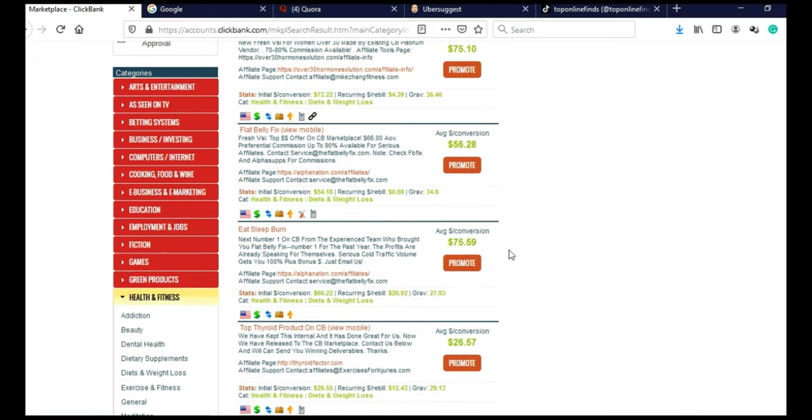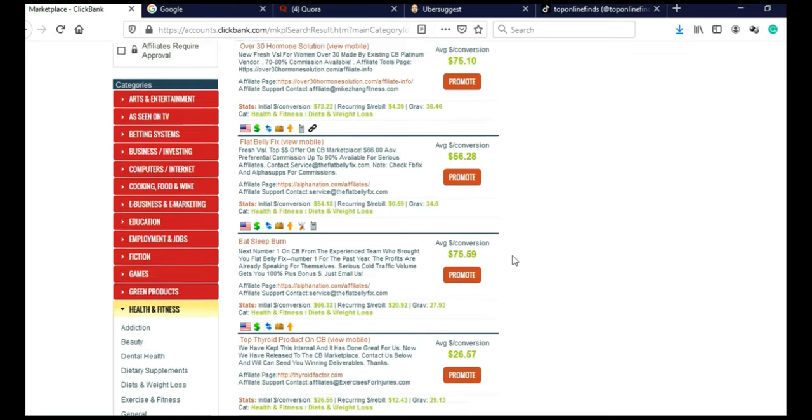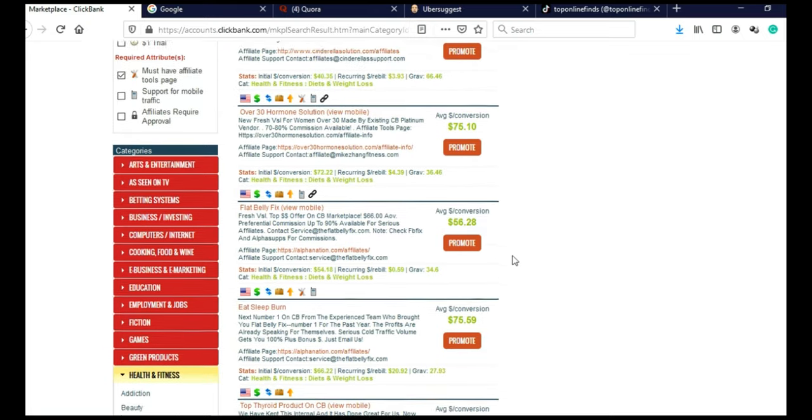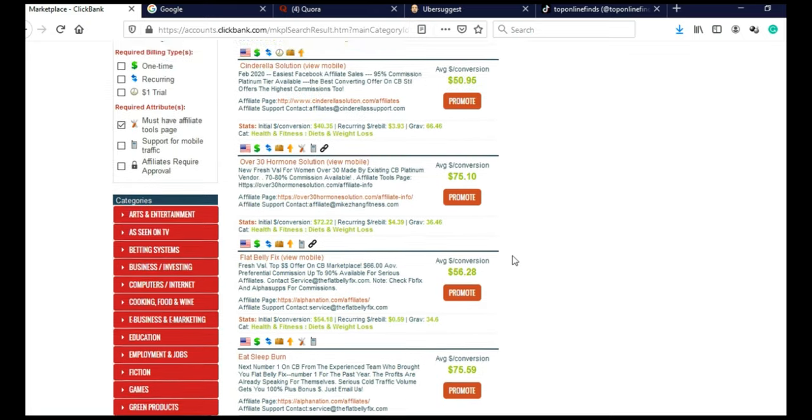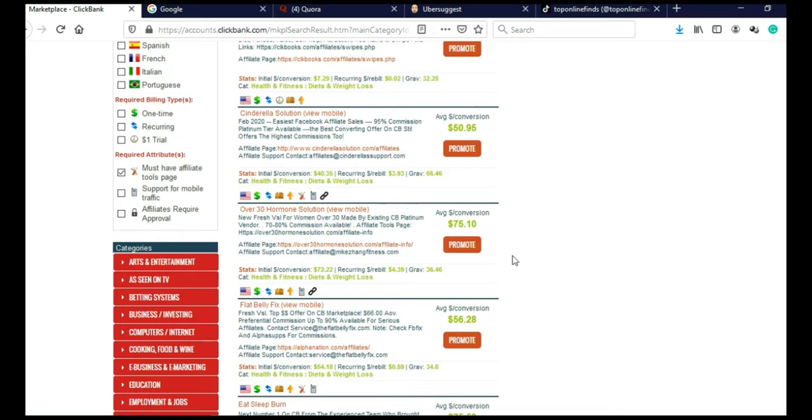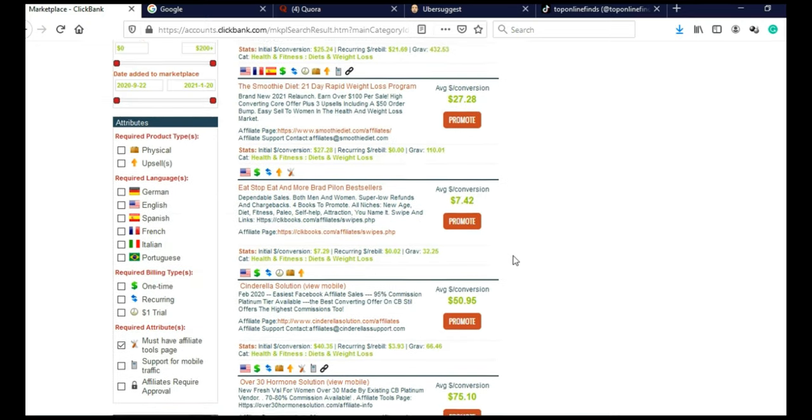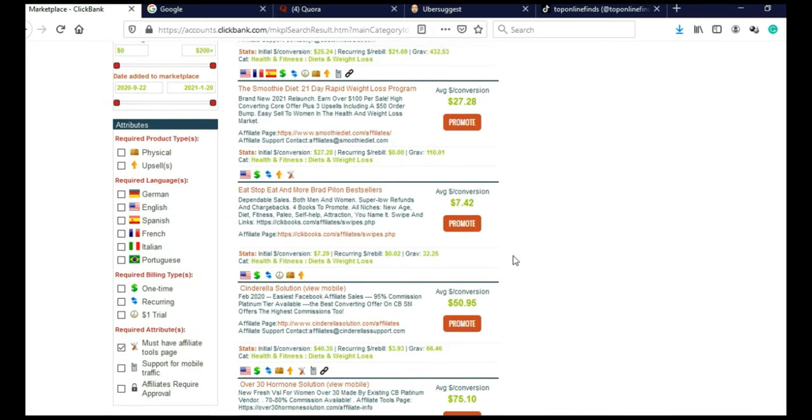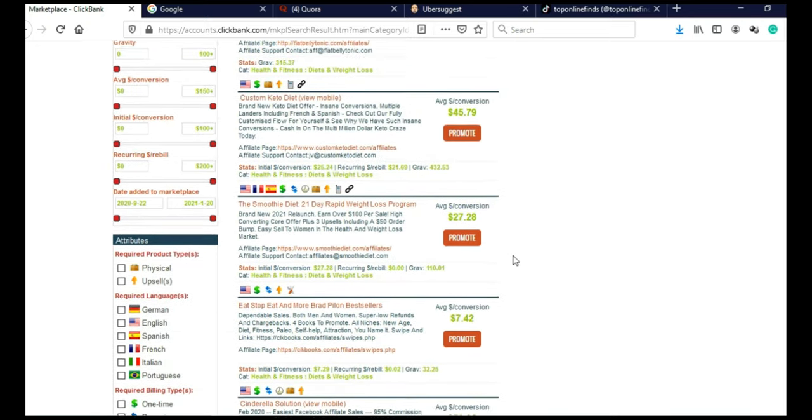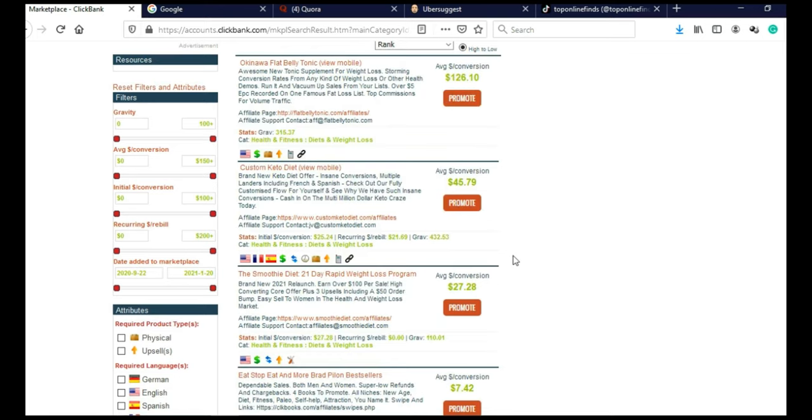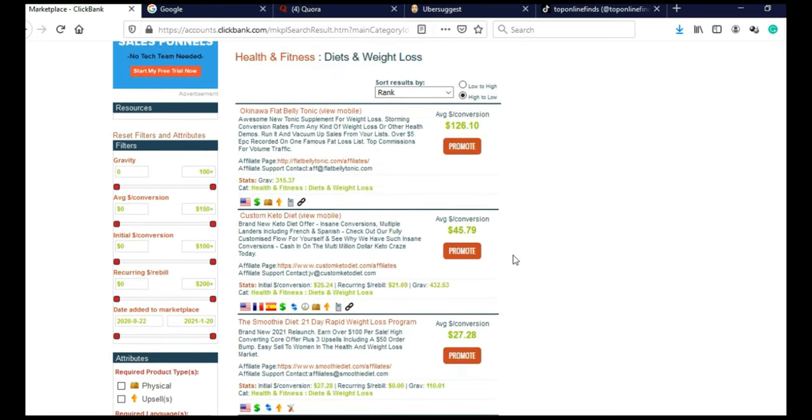So now when we have chosen our niche, we need to check potential of this niche. I already chose weight loss. We know that weight loss is a huge niche. It's always popular, especially at spring when people are trying to get their summer bodies. Like I said, weight loss will always be a hot topic, will always be a hot niche.